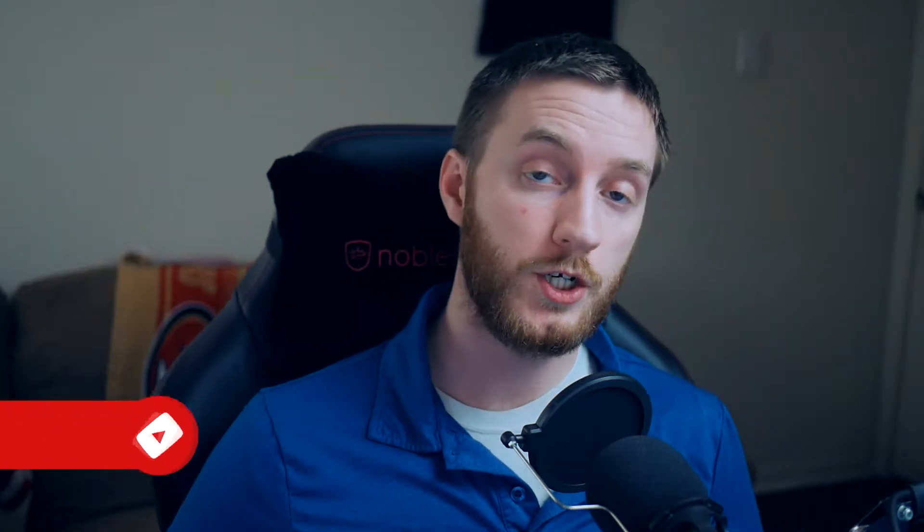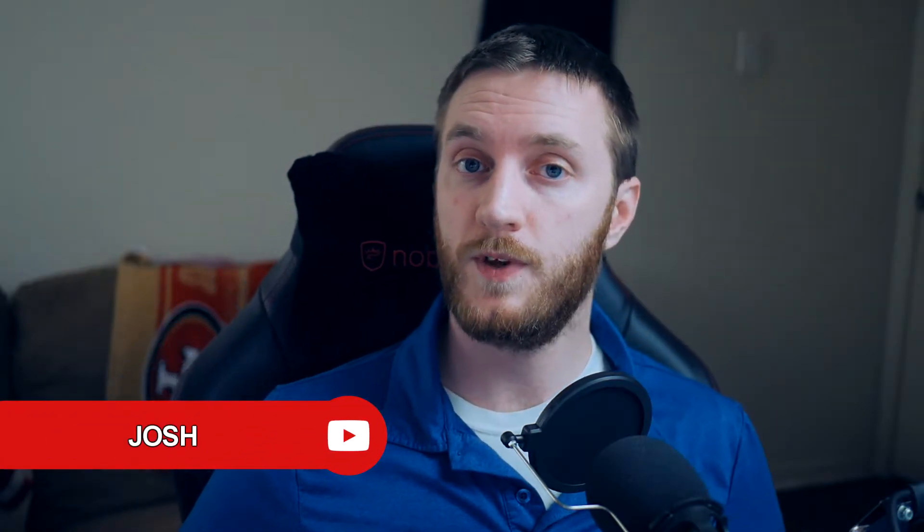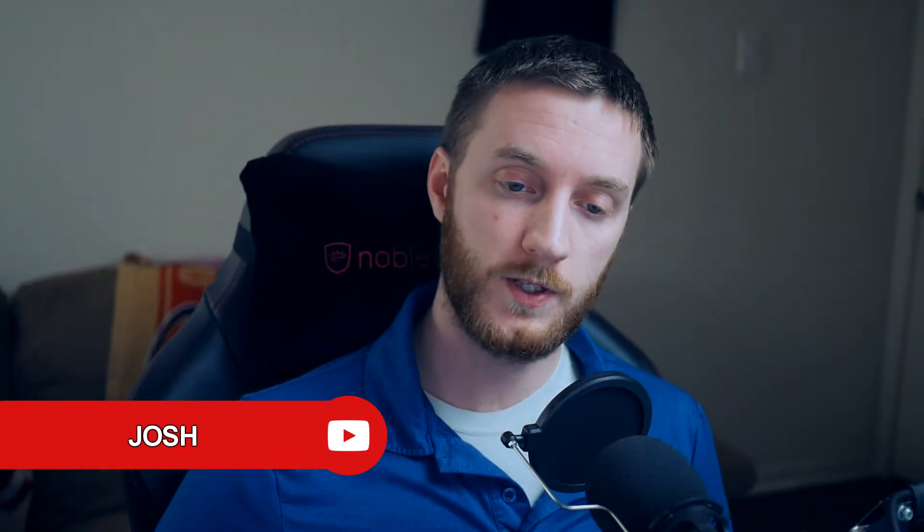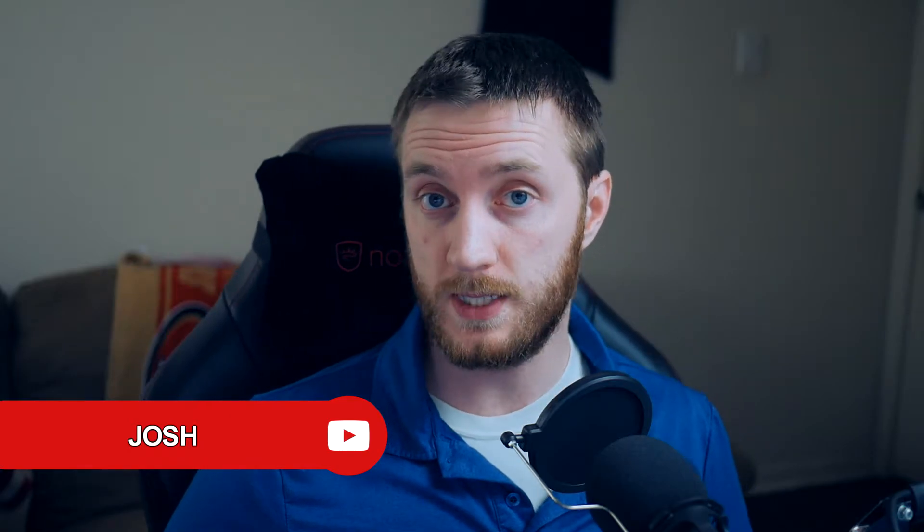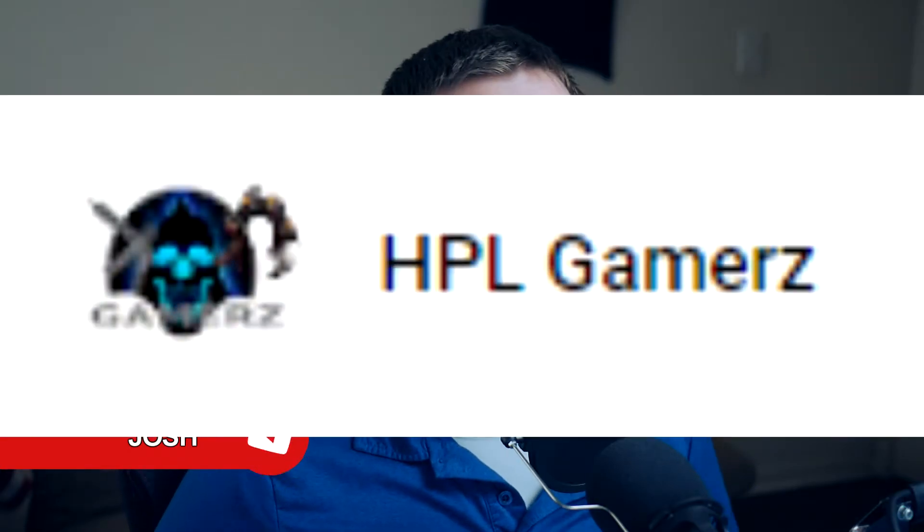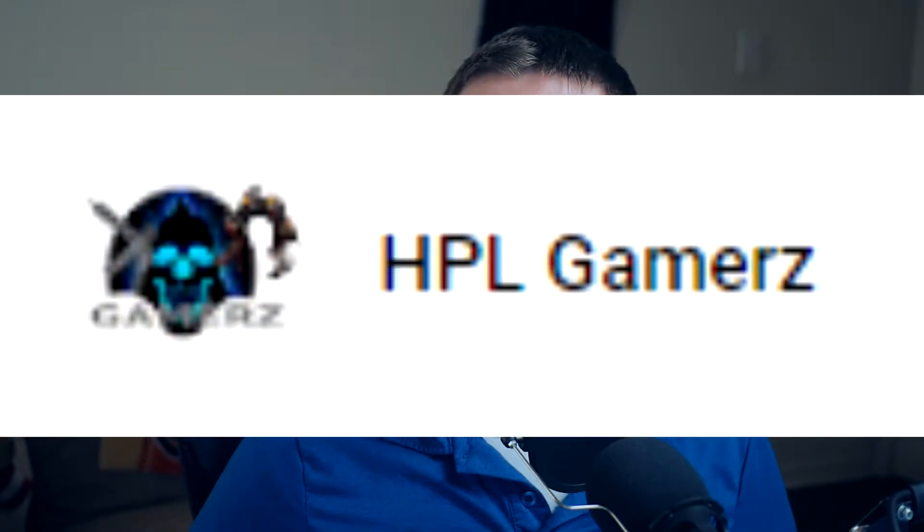What's going on everybody, Josh here with Scrapyard Films and today I got a quick video for you. This one's by request of one of my patrons, HPL Gamers. He was having an issue and it ended up being solved with picture-in-picture, so I'm gonna be going over picture-in-picture with you guys and explaining a little bit of how you can use it in different ways.